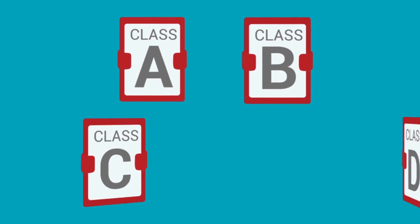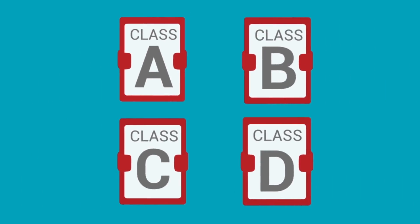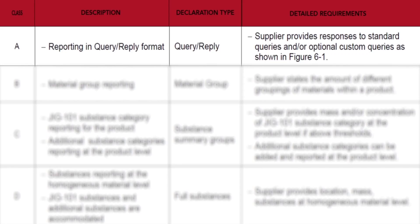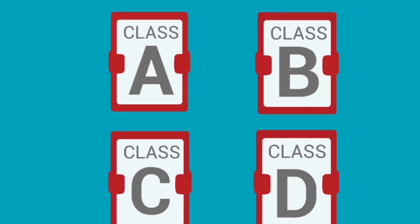There are four different classes within the 1752-A standard. The first and most simple class is Class A. It provides an answer to a query. For example, the query could be RoHS Compliance, and the answer could be RoHS Compliant Without Exemption.